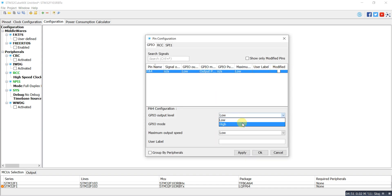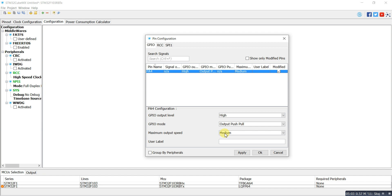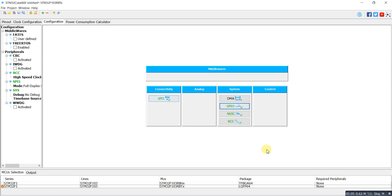In the GPIO configuration, the chip select pin is set high when selecting data and goes low when taking data from the peripheral device. The GPIO speed is set to medium. Now my project configuration is finished.